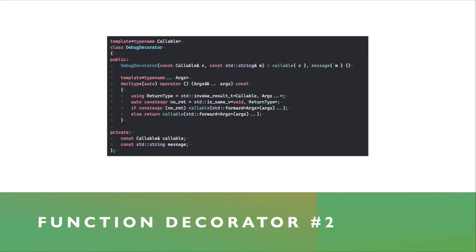So, and this uses the decltype auto, which is the perfect forwarding of the return type, as well as const expression if, which means this if statement, if const expression no return, that's actually evaluated at compile time, not at runtime.